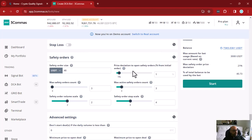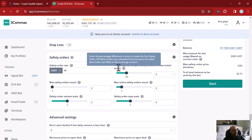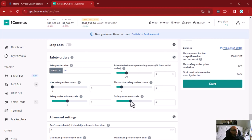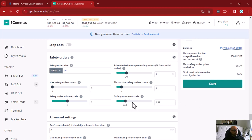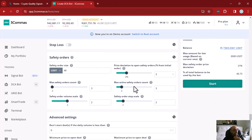The step scale is a multiplier, and the percentage here is how much the price must go down before entering a new safety order. For example, if you only want a safety order to trigger when the price goes down by 3%, set 3% as your price deviation. With a step scale of 4, your three safety orders would cover a price drop of up to 63%, which may be too much. Changing the step scale to 2 reduces the coverage to a 21% drop, which is still a lot.